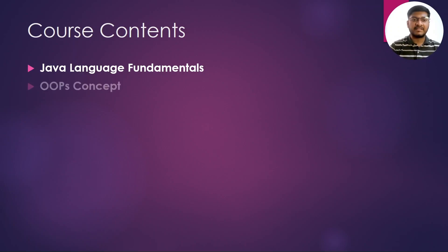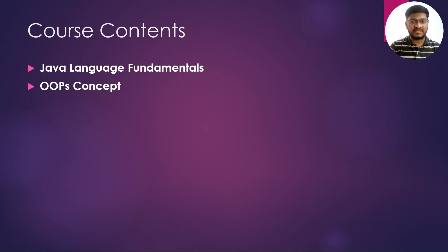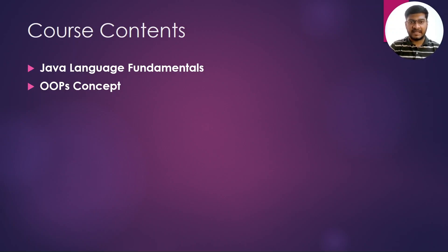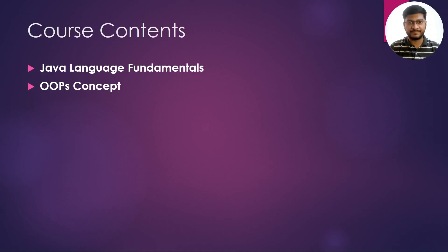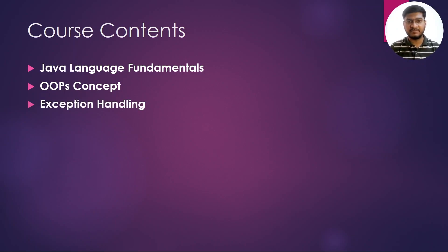Then we will be learning the OOP concepts in which we will understand what is class, what is object, what is abstraction, encapsulation, inheritance, and polymorphism. Then we are going to learn the exception handling in which we are going to understand the difference between the errors and exceptions.